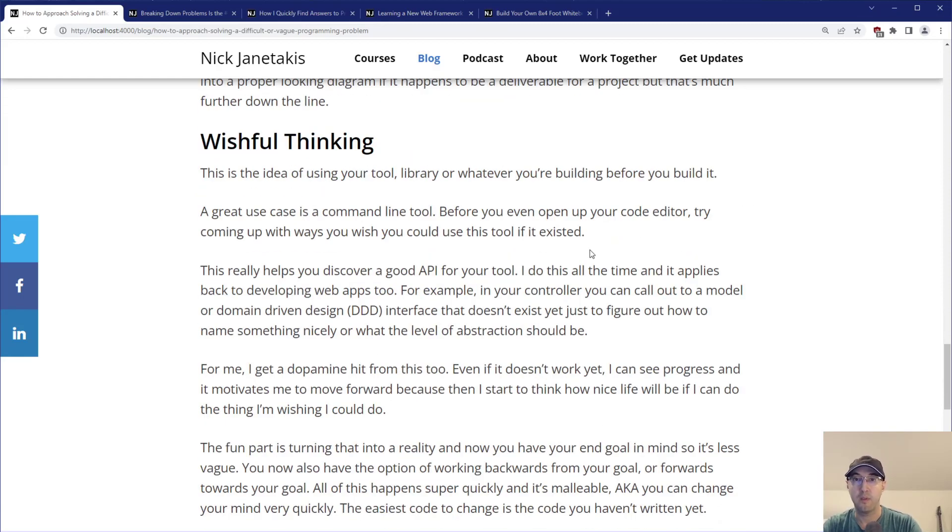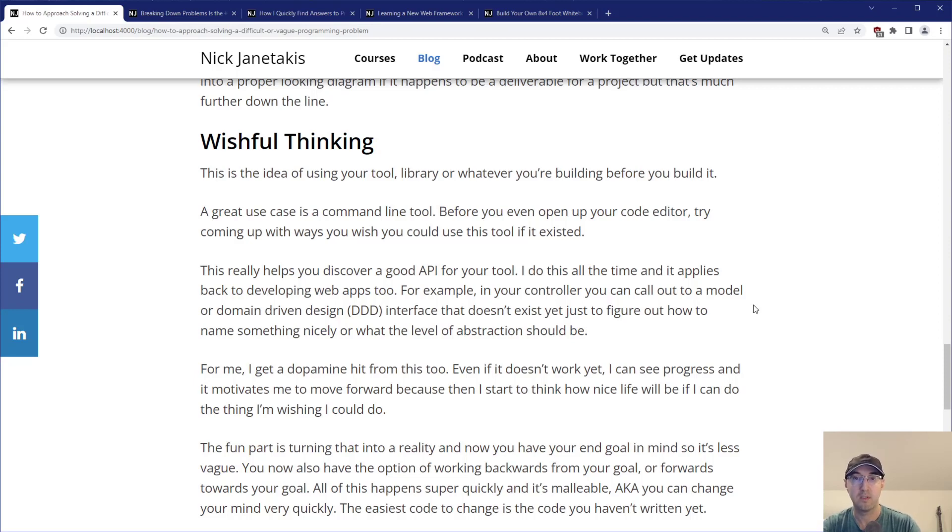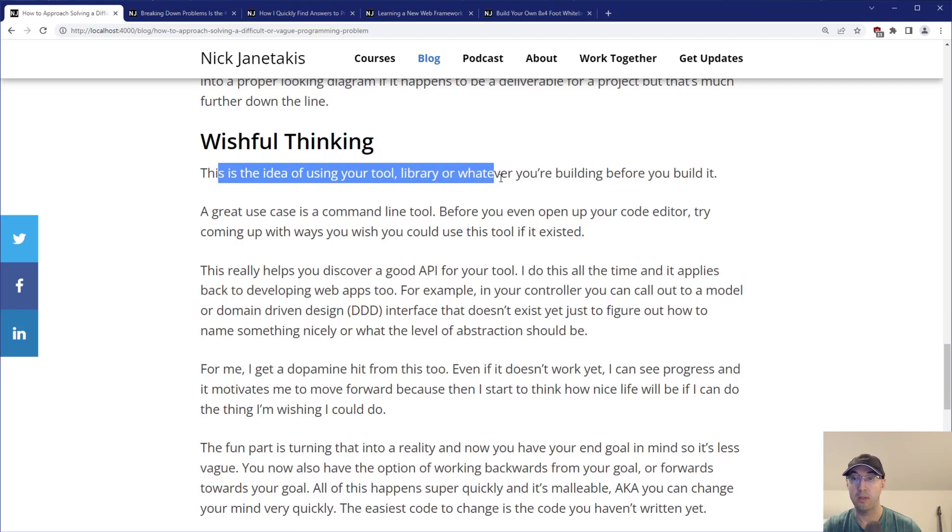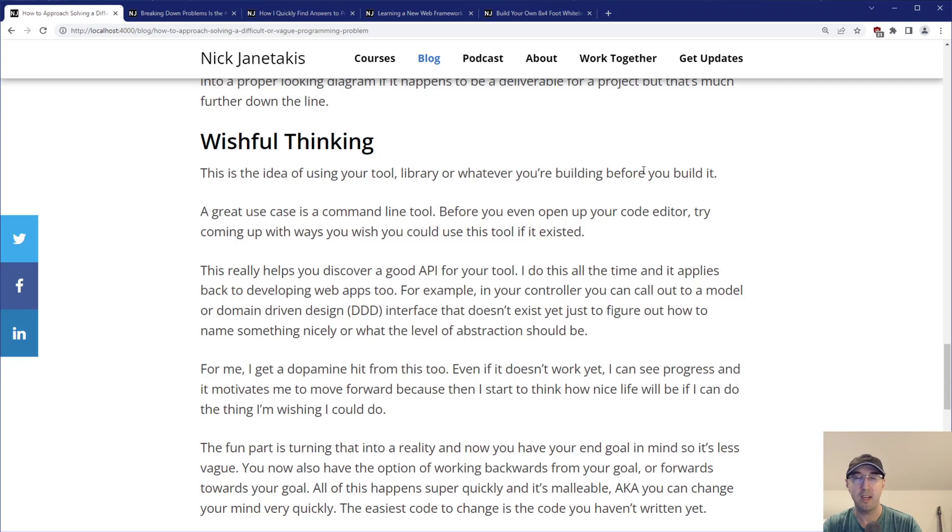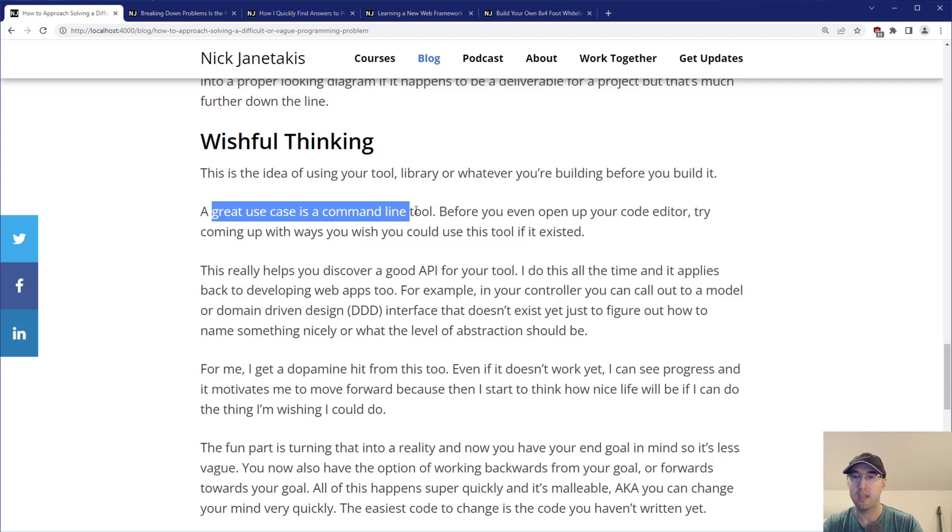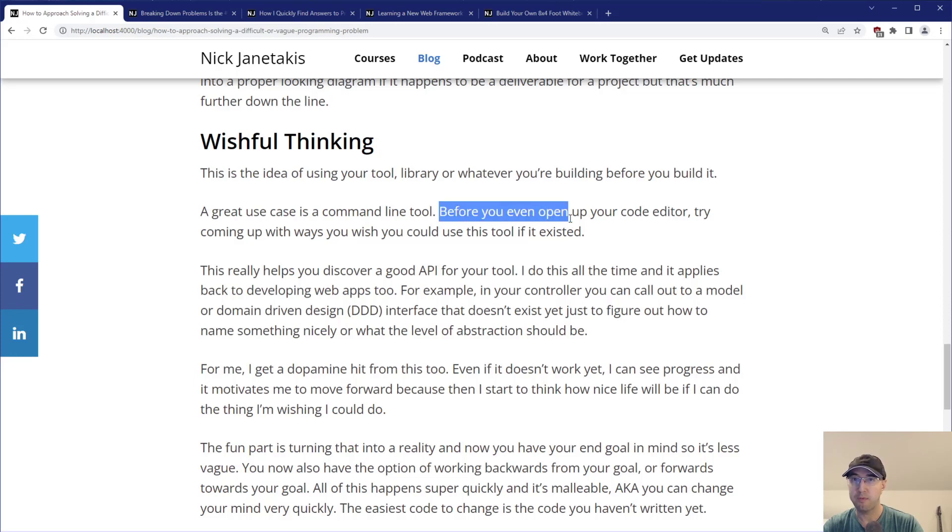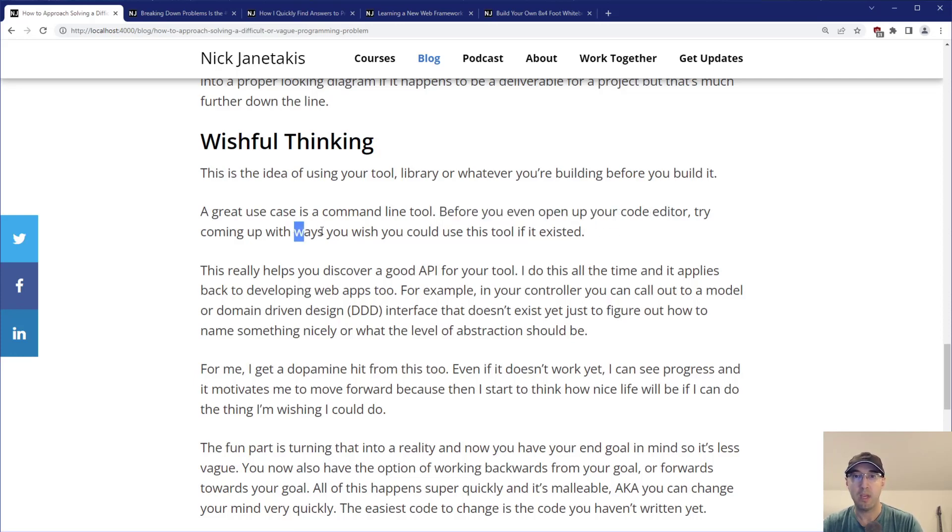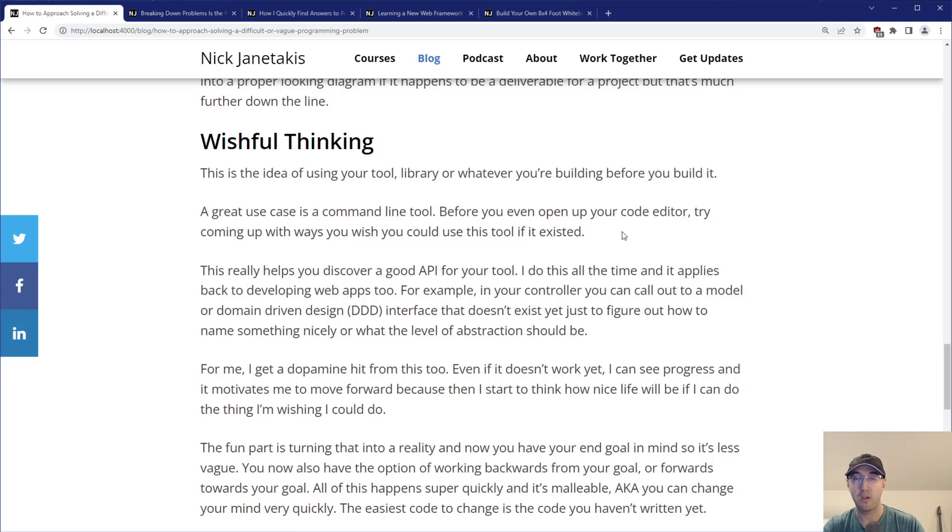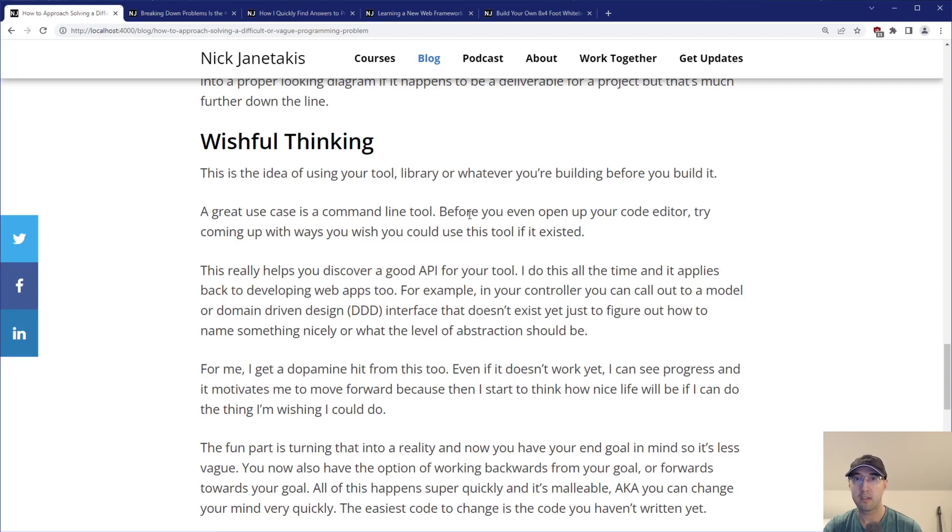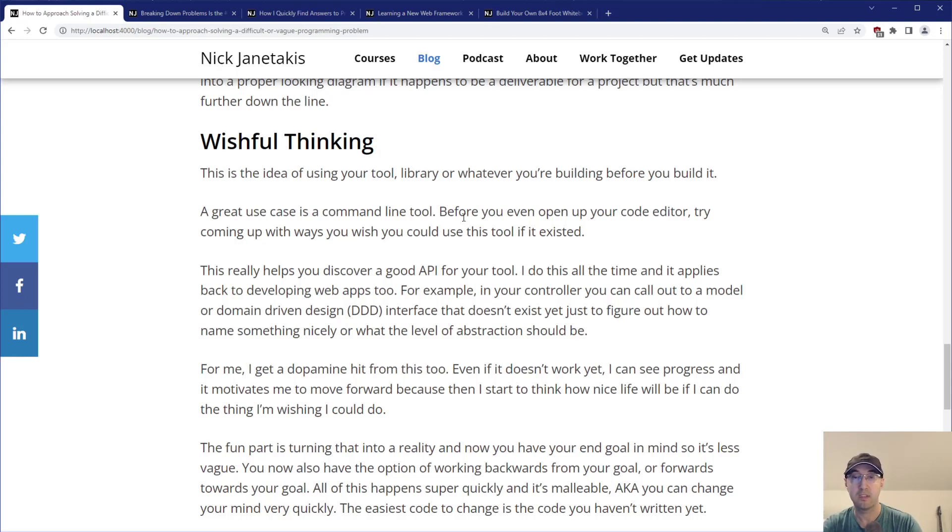The last one is wishful thinking. It's the idea of using your tool or library or whatever you're building before you actually build it. A really great use case - let's say you're building a command line tool. Before you even pop open your code editor to start coding, come up with ways you wish you can actually use this tool if it actually existed. Type out the actual commands you would like to run. Are there positional arguments? Are there flags? Are the flags optional? This helps you discover a good API for using your tool.